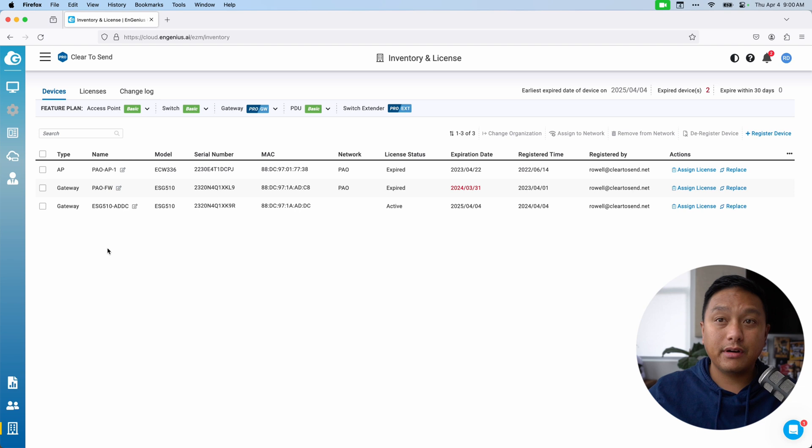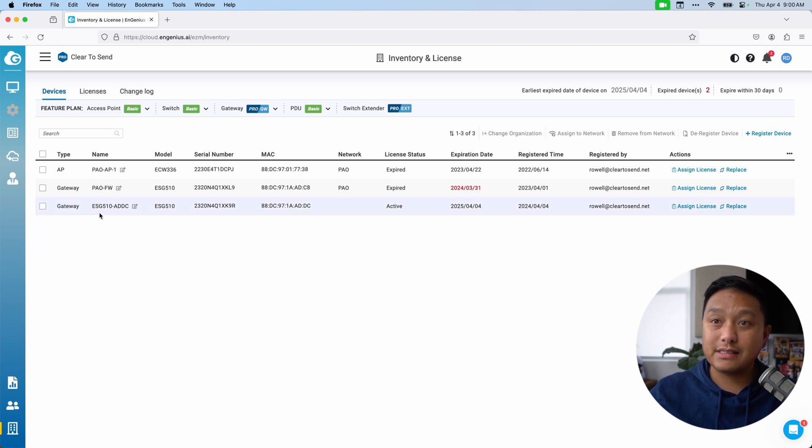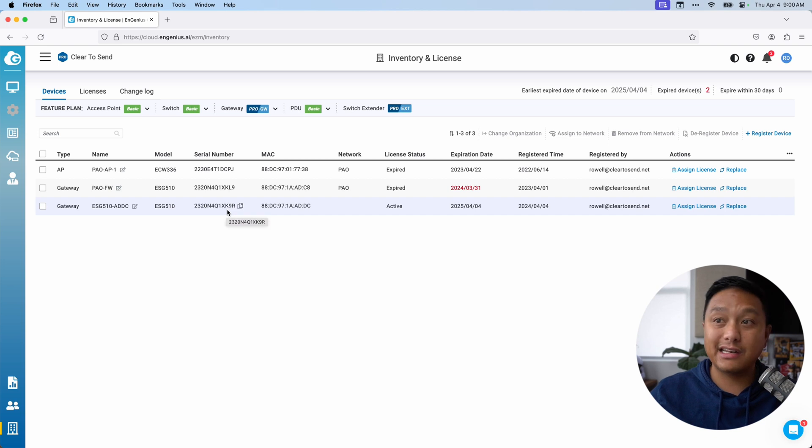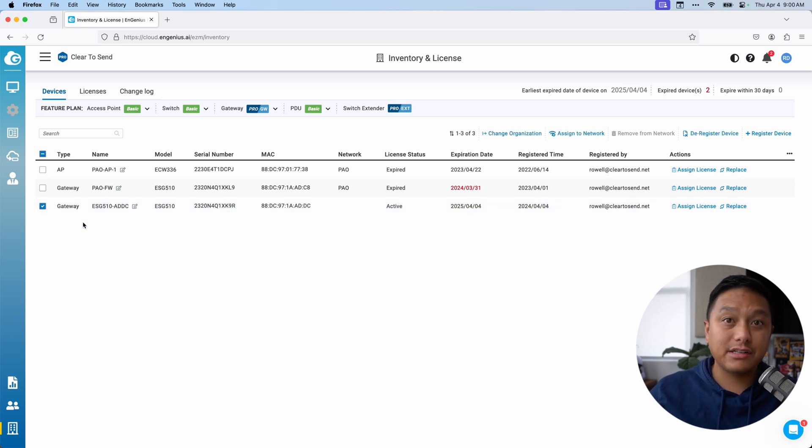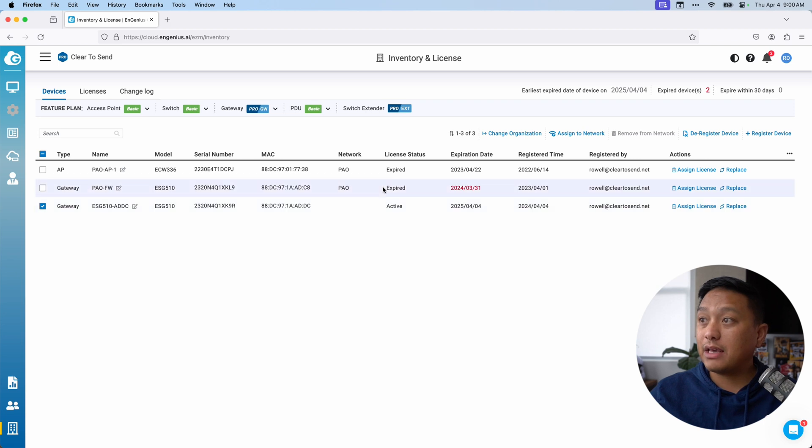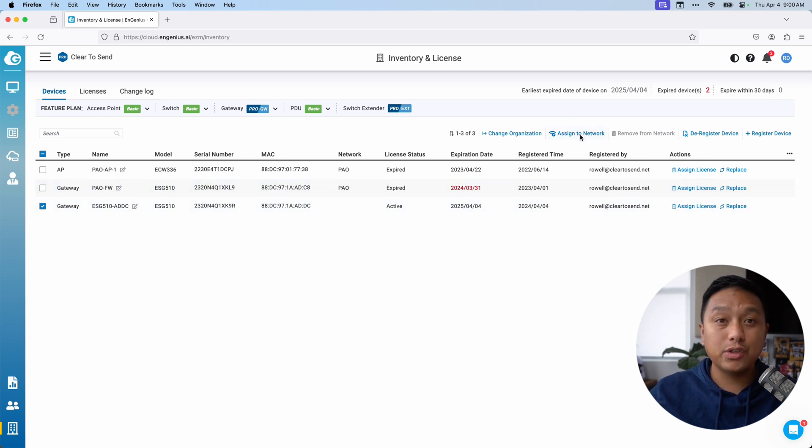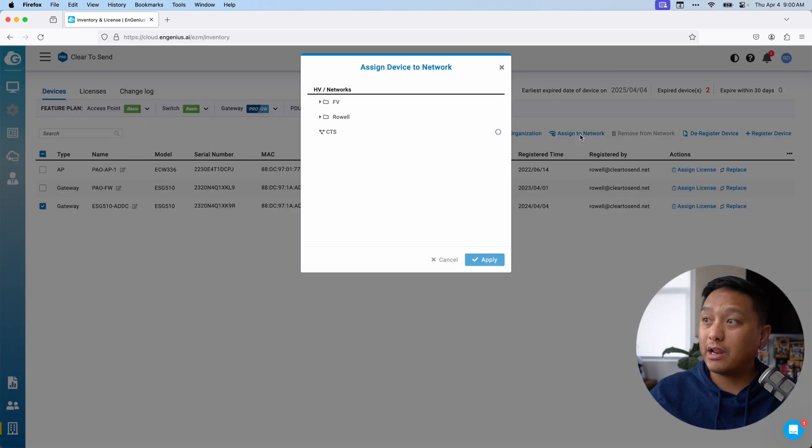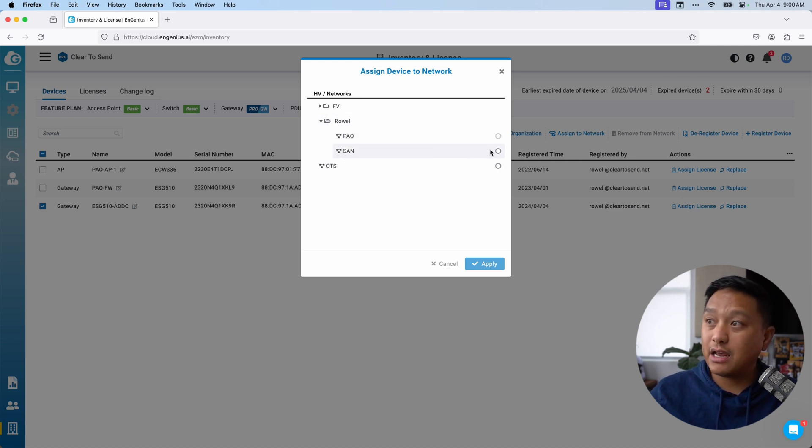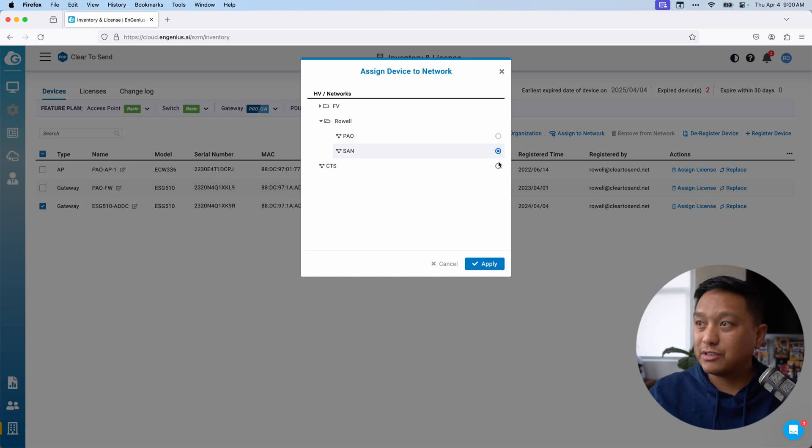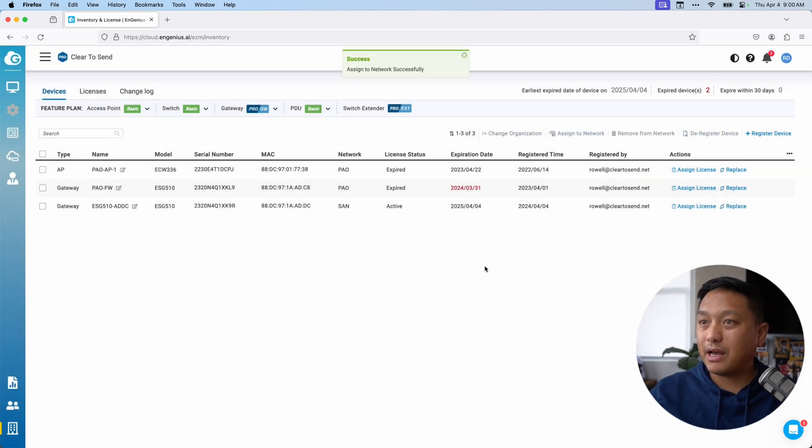Once you've got your security gateways in your inventory, you then need to assign them to a network. Here at the bottom of my inventory, you can see the gateway that I just added with that serial number that ends in K9R. I'm going to select that security gateway. And over at the top right section, I'm going to assign it to a network. I know I want to assign it to a specific network that I have here called SAN for San Diego. It's an airport code. And I will hit apply.